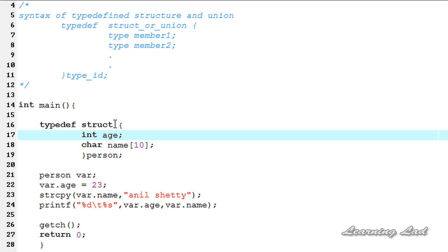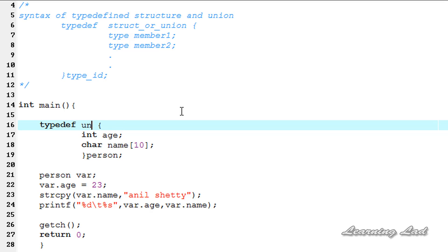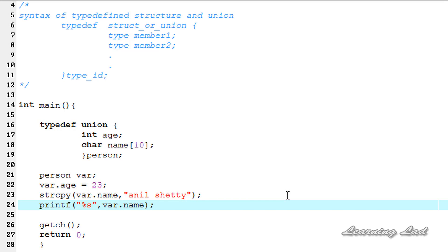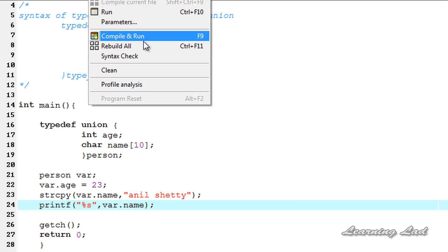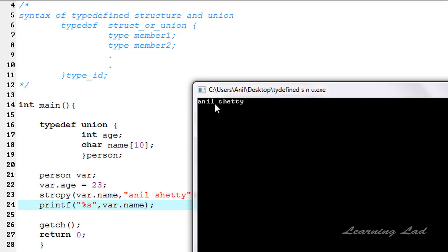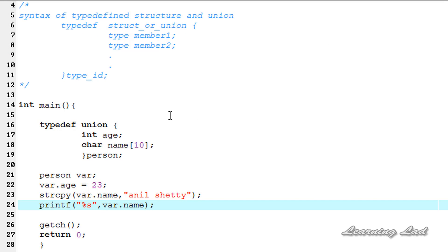Now we'll see how to create a typedef union. We simply change 'struct' to 'union' and it creates a typedef union. Since with unions we can only access one member at a time, we remove the age access and only access the name member. Save, compile and run — and you can see we get the value correctly.